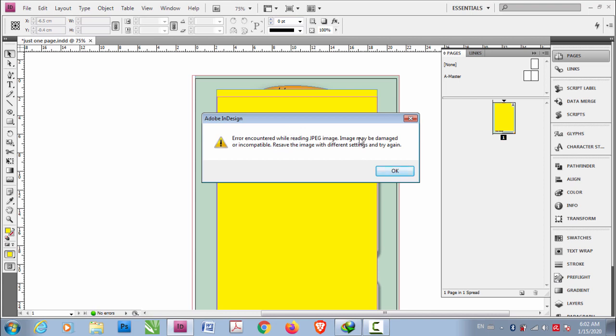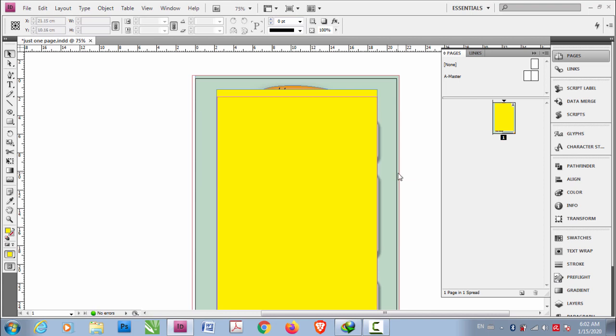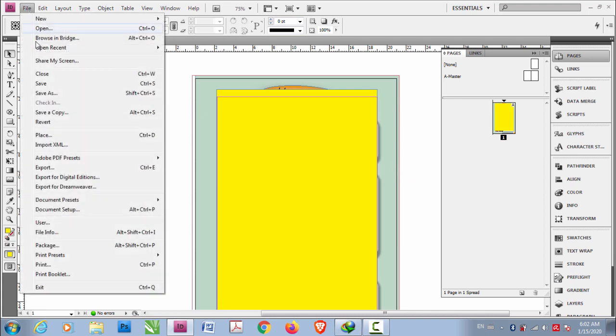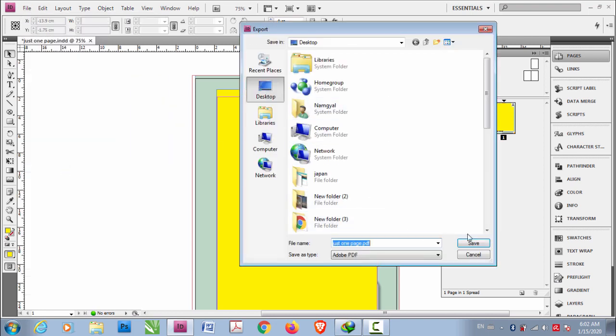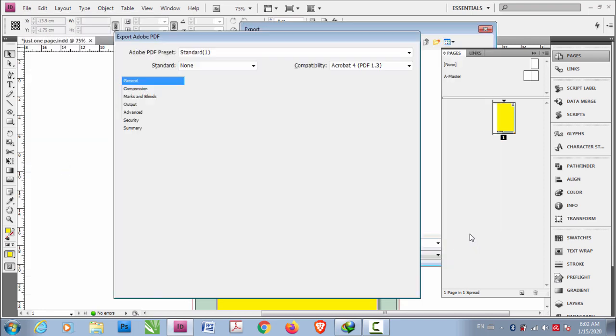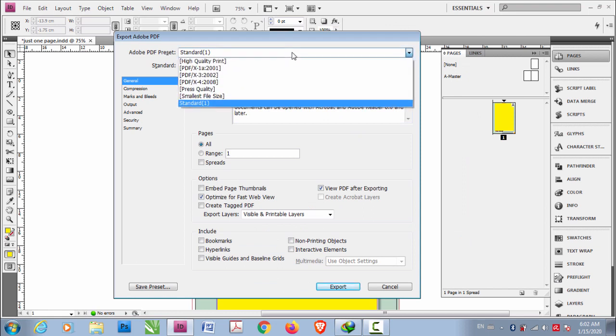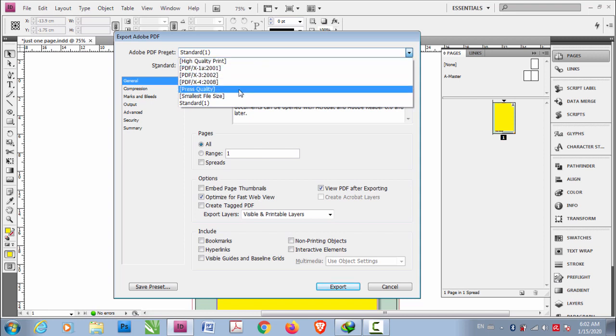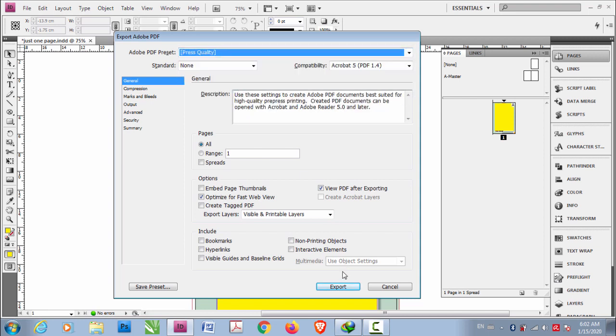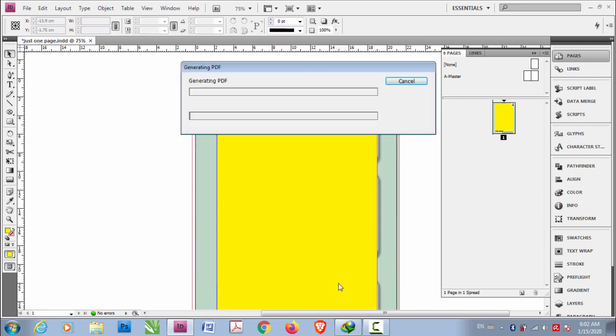Now let me export this file again to PDF and this time I'm going to choose press quality. You can either choose high-quality print or press quality and export.